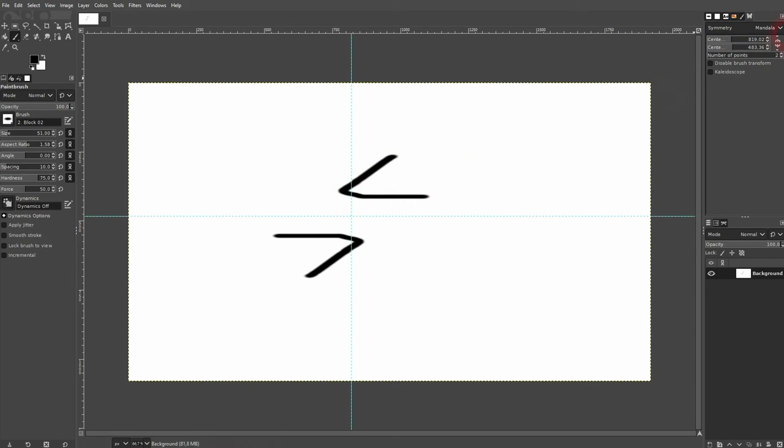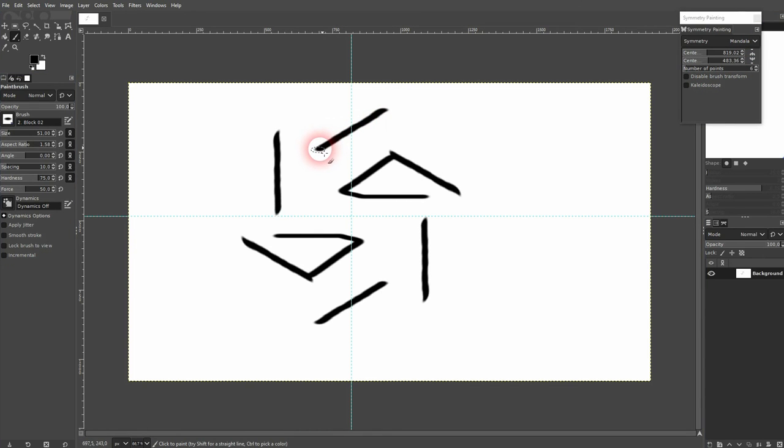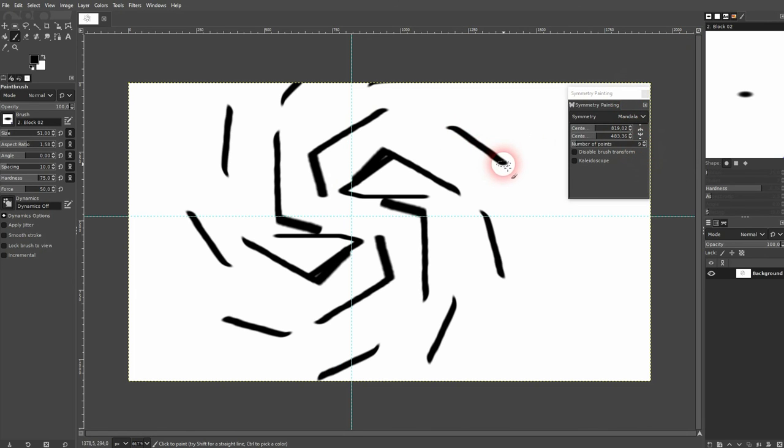And we also have number of points. Let me detach this menu, drag it here. Now I have six points. Let me make it nine. Until you get more and more points of symmetry.